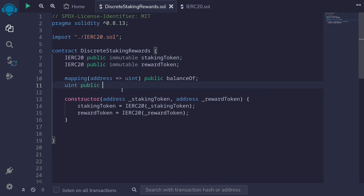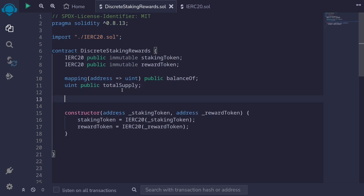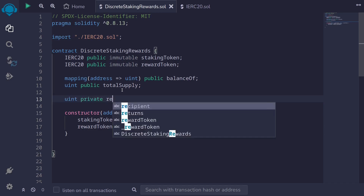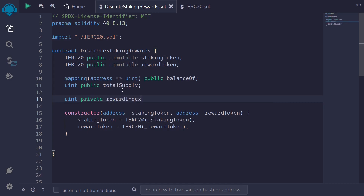We also keep track of the total amount of tokens staked with a uint public totalSupply. Next, we'll declare some state variables needed to calculate the amount of rewards earned by each user. The global reward index — I'll name it uint private rewardIndex. I'm making this private because this reward index is only used internally.